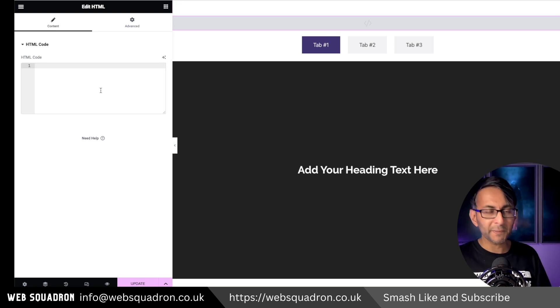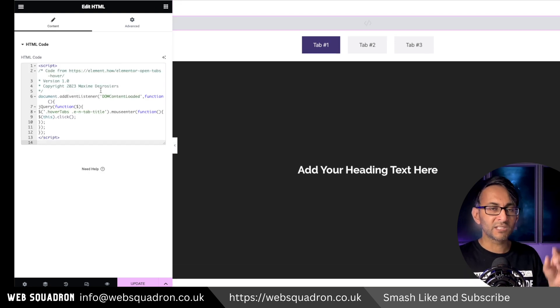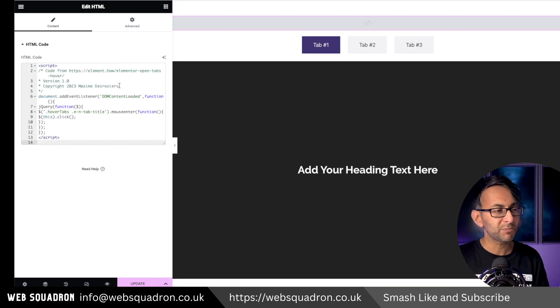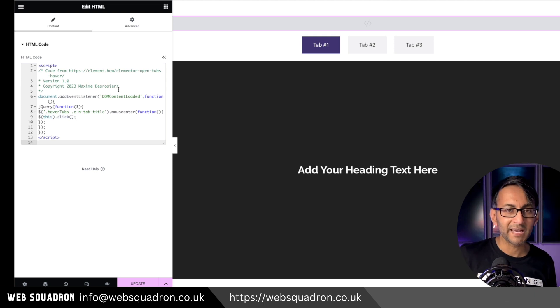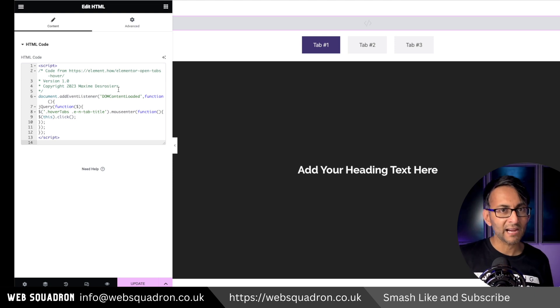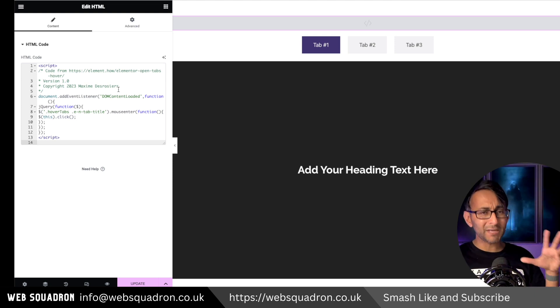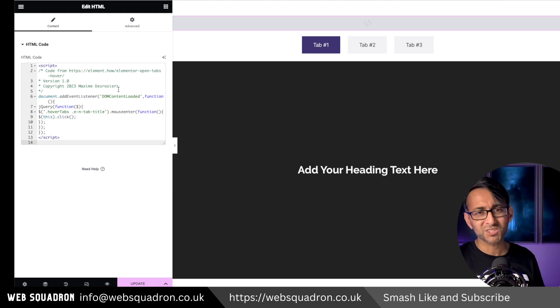Into here you go and drop in a little bit of code and the link for this is in the video description. It's come from Maxime from elements.how. He is amazing with his code and I've worked with him so many times.